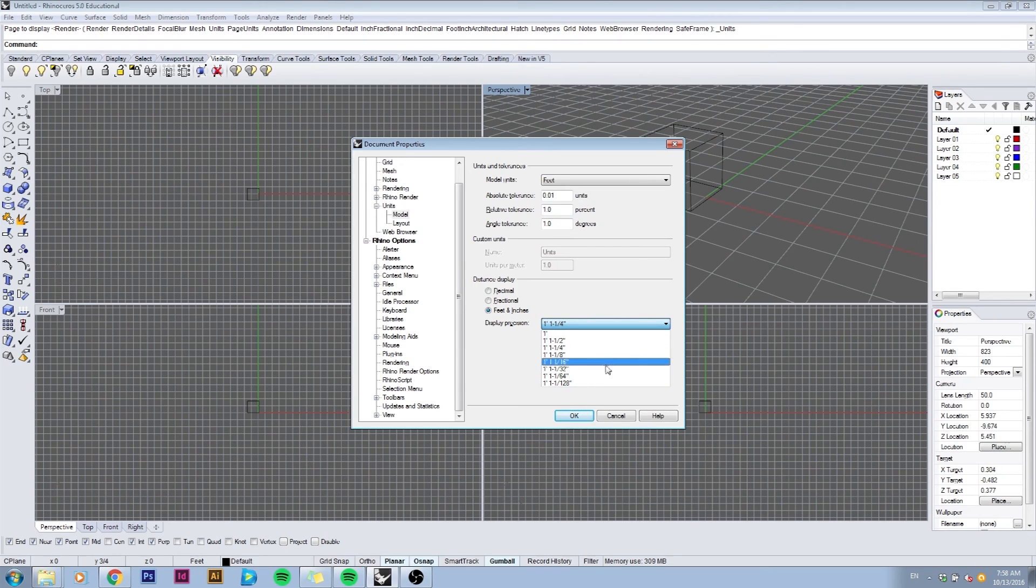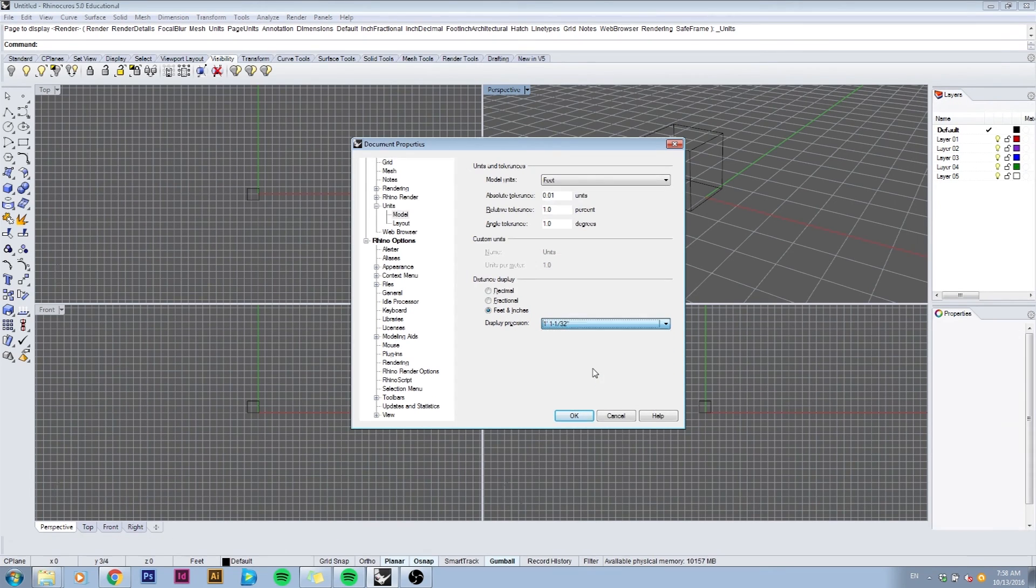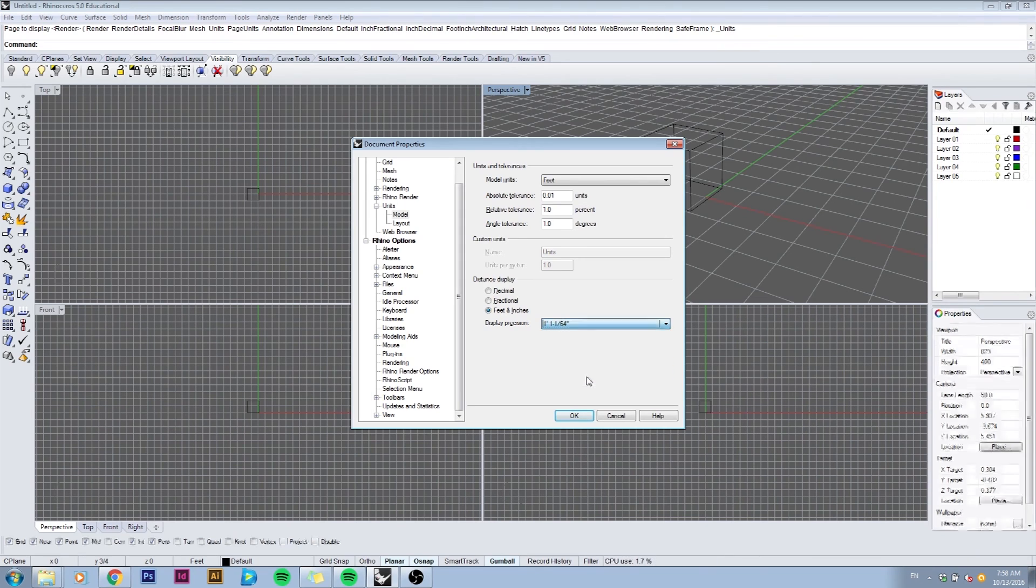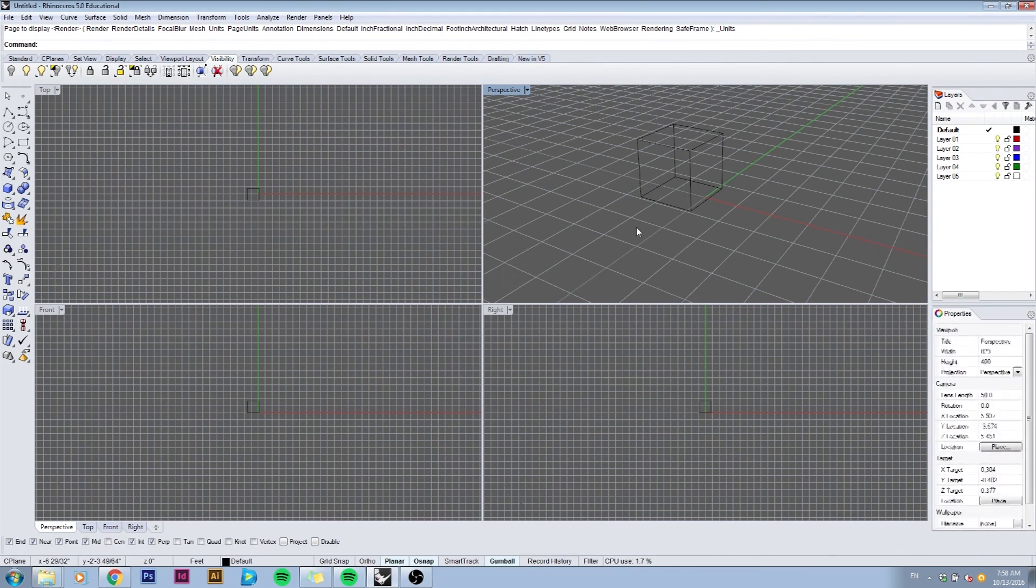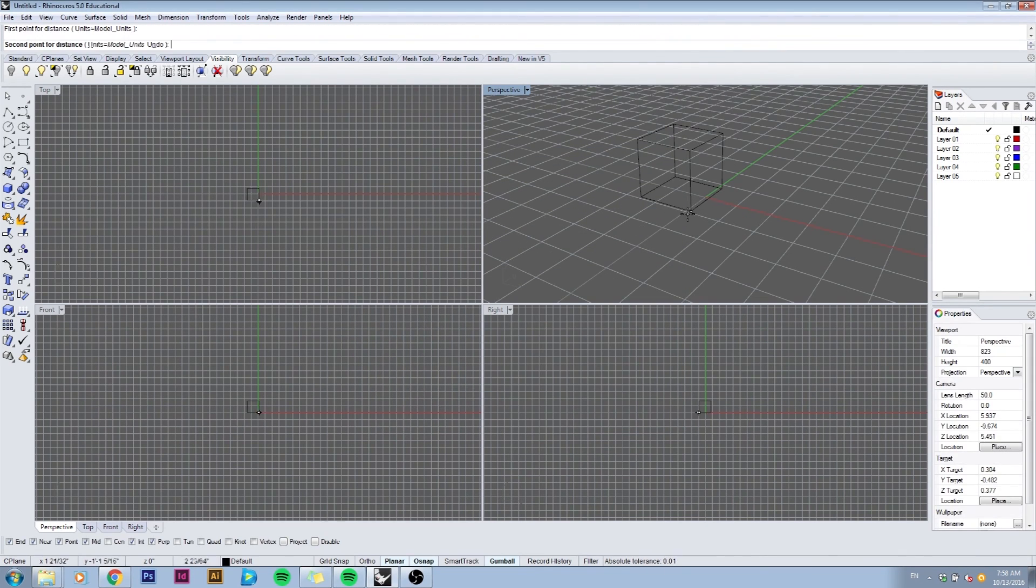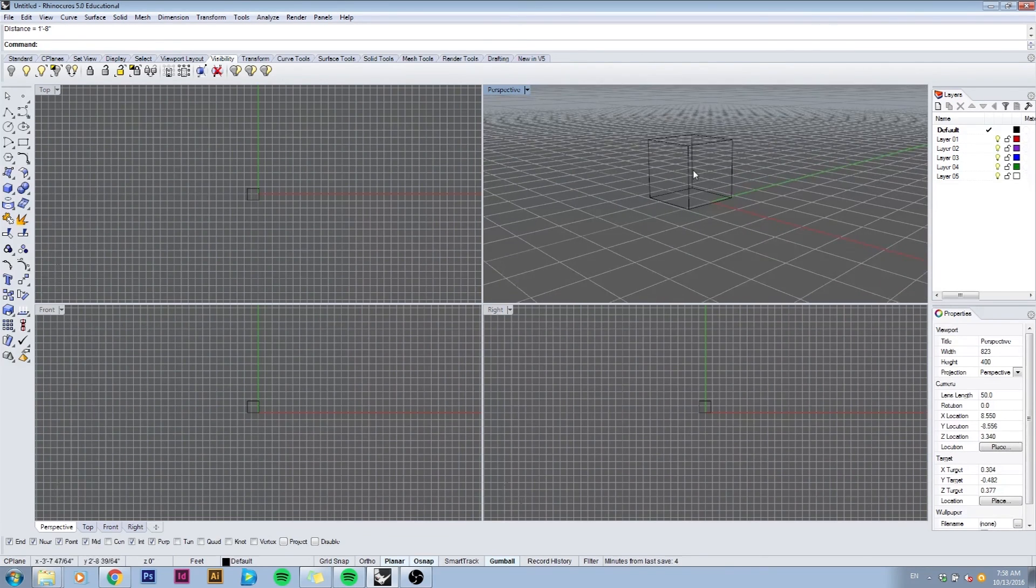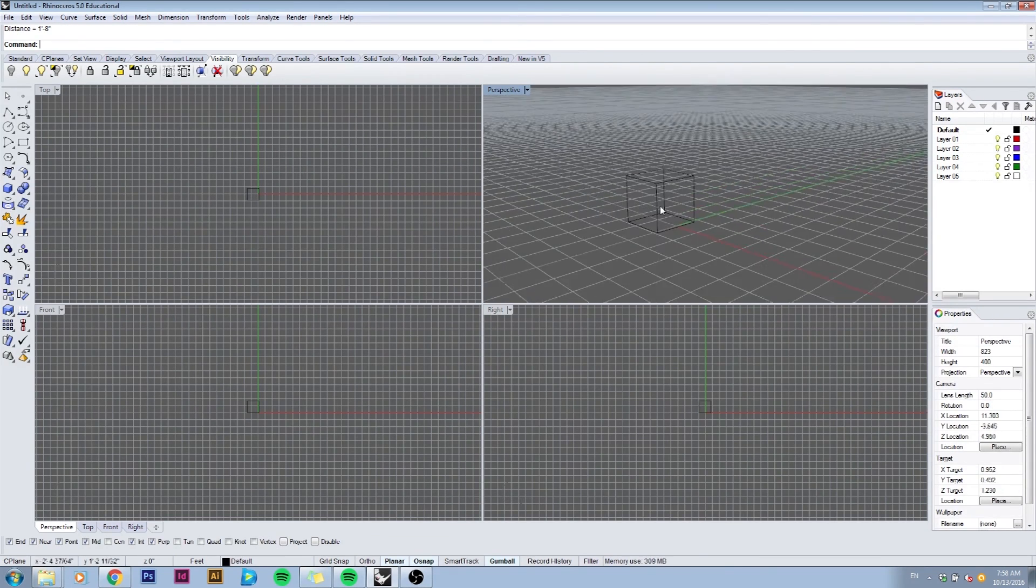Okay, now I click distance and let's measure it again. It will say one foot and eight inches, which is your 20 inch box.